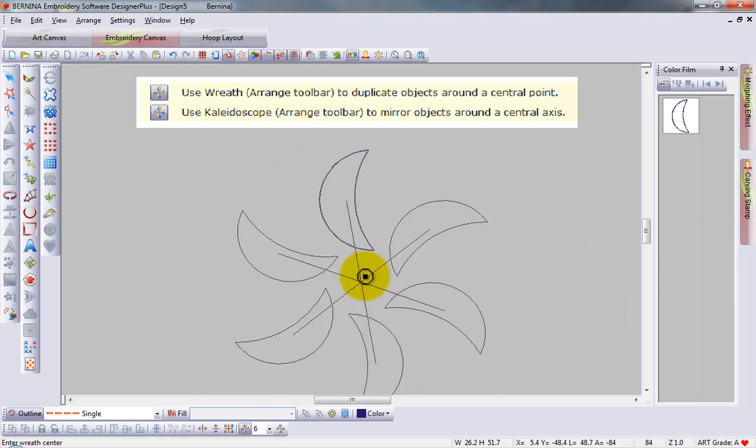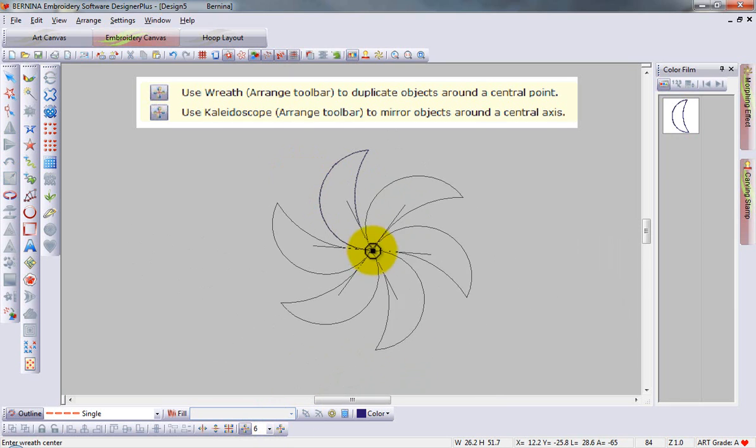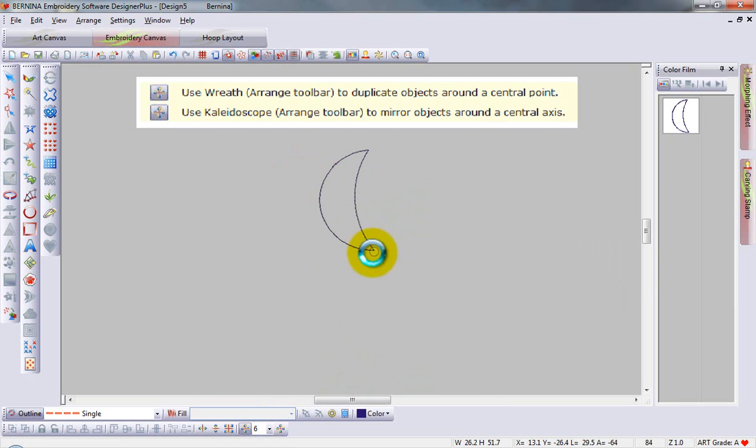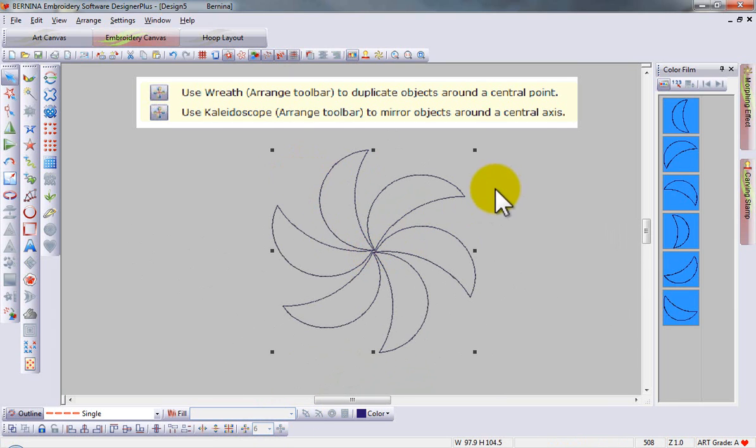I can switch back and forth between wreathing and mirroring and create an entirely new design from a simple shape.